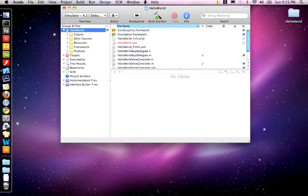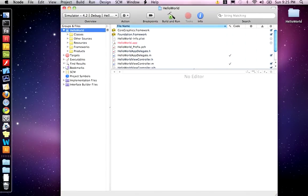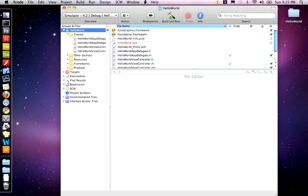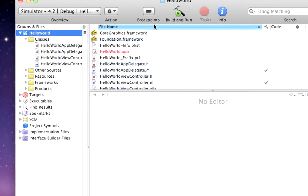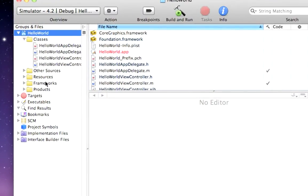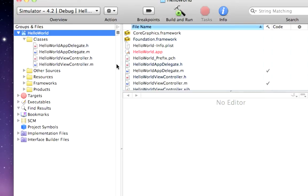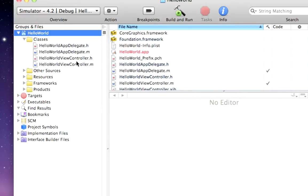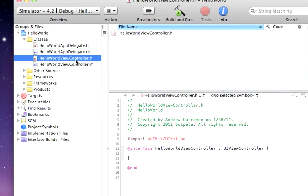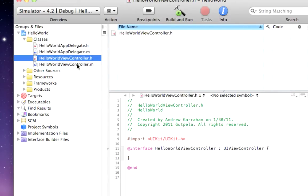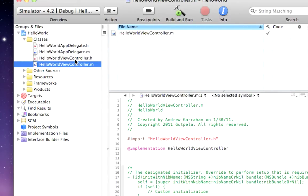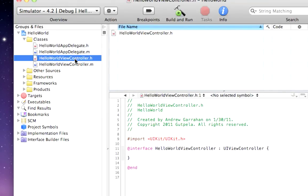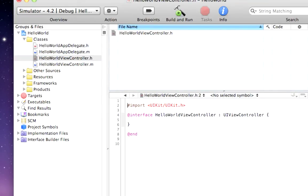All right. Now, for this example, most of the code, actually all the code, is going to take place in your Hello World view controller. The header file and the .m file. Let's start in the .h file. Now, delete these comments.